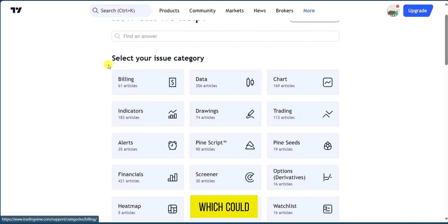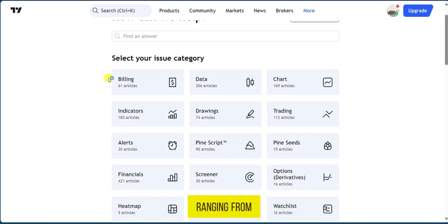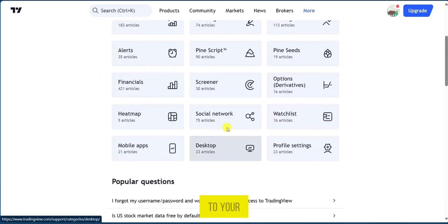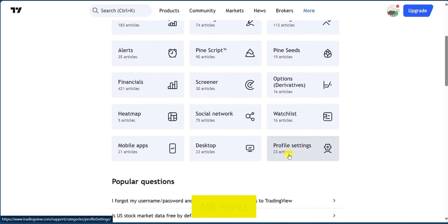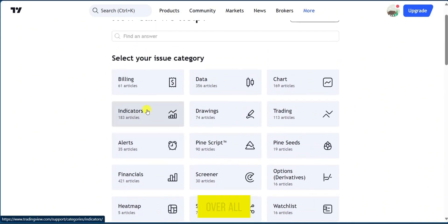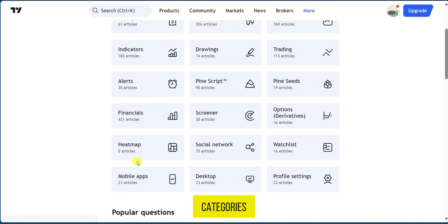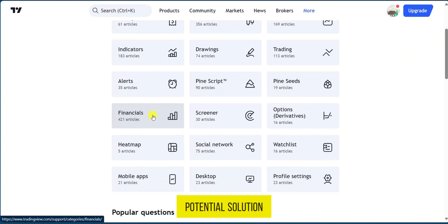Now Help Center has hundreds of topics which could answer your question ranging from billing to drawings to your social network and profile settings. So you could go over all of these categories and look for a potential solution to your problem.